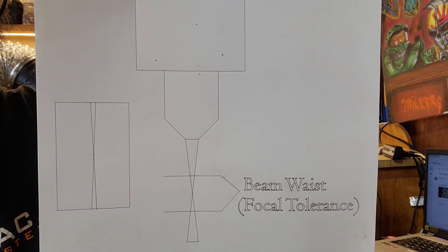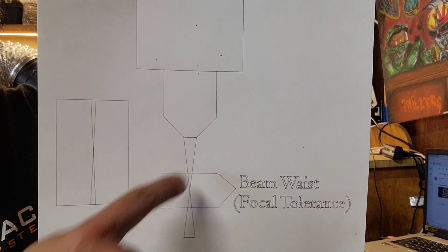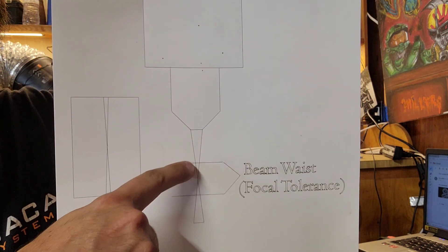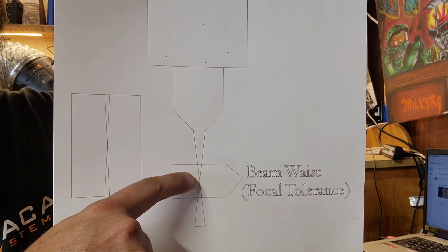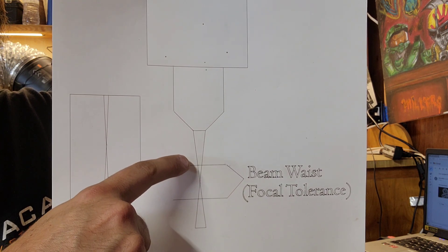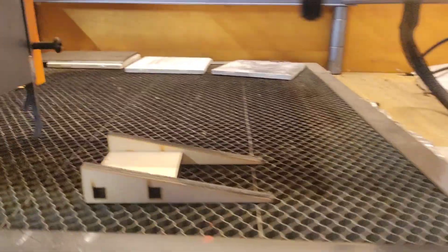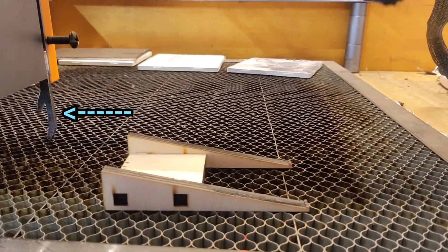One thing I found is that when I touch this guy onto the material, it actually ends up putting me about right here instead of right here.